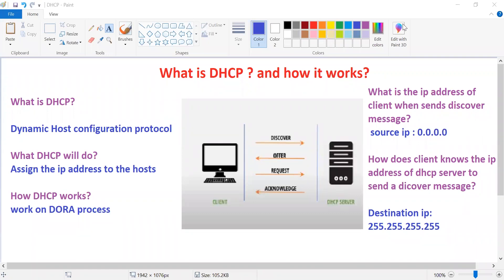Hi, this is Srikant. Today's concept is: what is DHCP and how it works. DHCP stands for Dynamic Host Configuration Protocol. The main purpose of DHCP is assigning IP addresses to the host and the network. Every host on the internet needs an IP address in order to communicate with other devices.